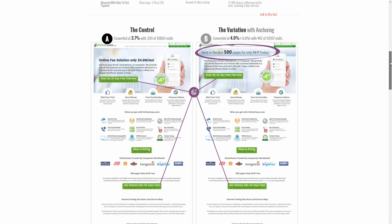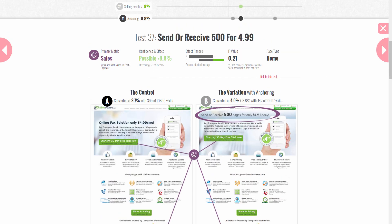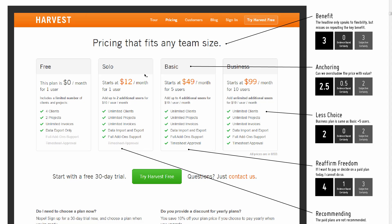Here's something we did for another company. This was the control — a home page for purchasing an online-based fax service without a physical fax machine. In the variation, the signup link was preceded by a larger count of how many pages per month that $4.99 is worth — in this case, 500 pages. So 500 is an anchor for the smaller price of less than five dollars. We measured sales and saw a possible 8.8% increase, from which we derived half a certainty point.